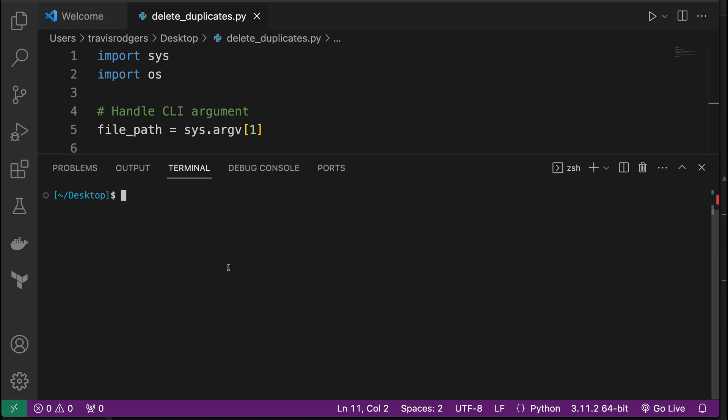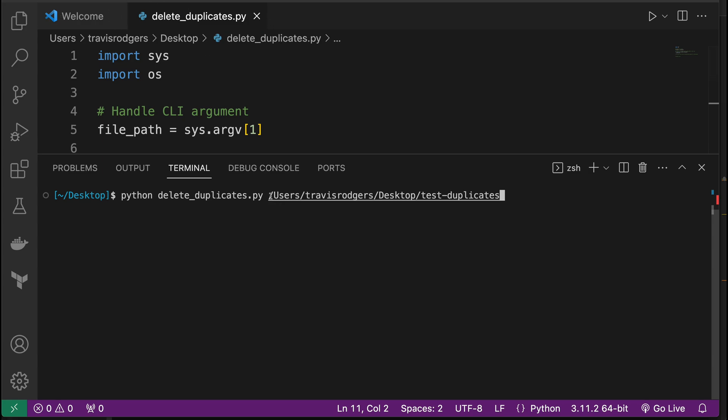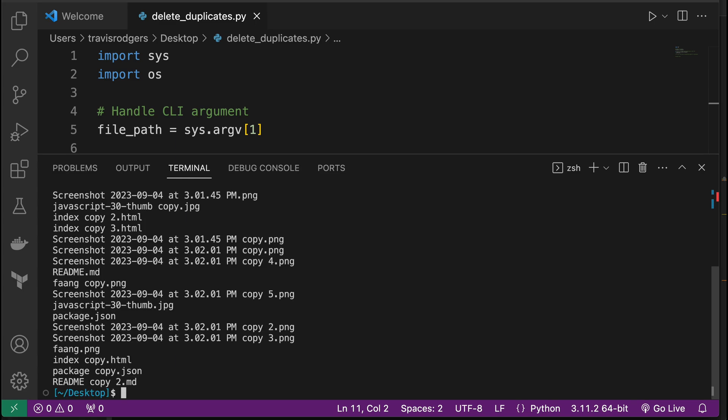So to run this script, we're going to make sure we're in the right directory. I'm in the desktop directory, and I can run this with python, delete duplicates.py, that's the name of my file, or the name of my script. And then the full path to my folder that I want to delete the files in. So that's on the desktop, and the folder is called test duplicates. So if I run this, it's going to list all my files. Great.